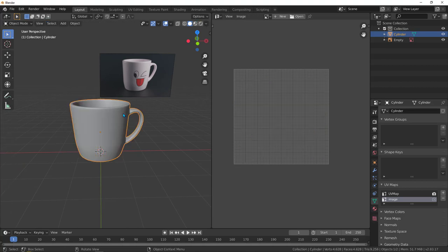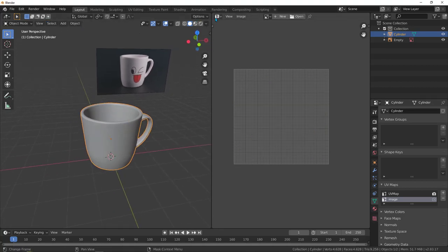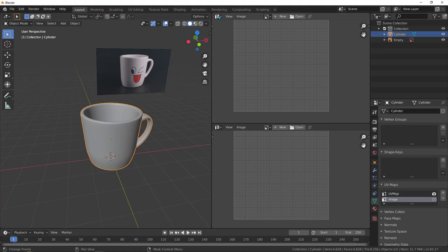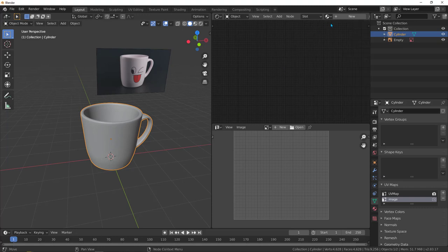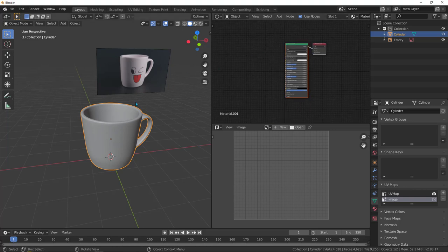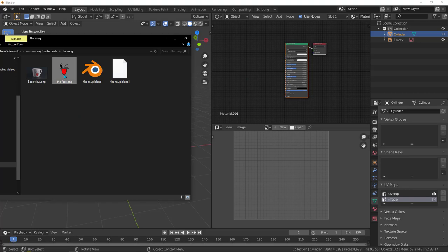Hit tab to go back to object mode. Put the mouse here and click and drag to create a new window, changing it to the shader editor. Hit N to get rid of the side panel. With the mug selected, hit new to create a new material. Go back to the folder and drag the new image we created into this view.